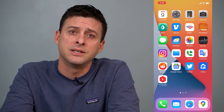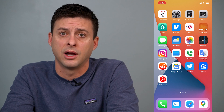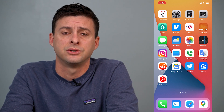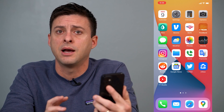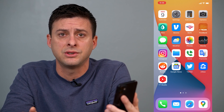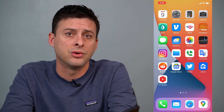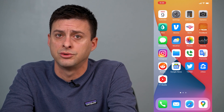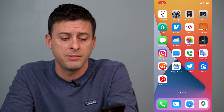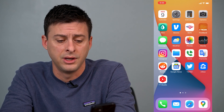Hey guys, Trevor here and in this video I'm going to show you how to turn on private browsing mode on your iPhone. It's pretty quick and easy so let's jump right in. I'm on my iPhone and I'm going to do it in Safari. It works the same in Google Chrome, and you can also do it on Android using Google Chrome, but I'm going to walk you through it on iPhone in Safari.